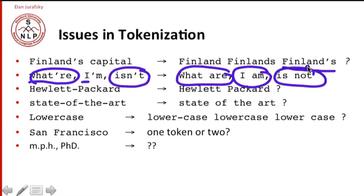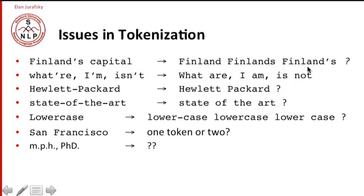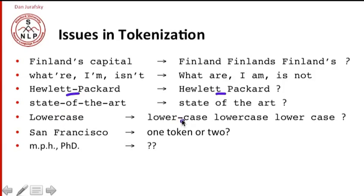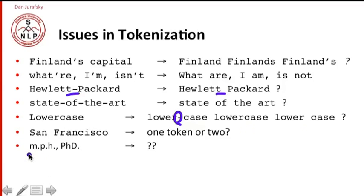How about Hewlett Packard? We have to decide whether words like Hewlett Packard are going to be represented. Or with a space. The same is true with phrases like state of the art. We'll have to decide for words like lowercase, should they have a dash? Should they have no dash at all? Should they have a space? We talked about the issue of San Francisco. And then issues with periods become a huge issue. We have to decide if we're going to represent MPH, leave the periods in. And then all of our algorithms that use periods for splitting things are going to have to be sensitive to this.